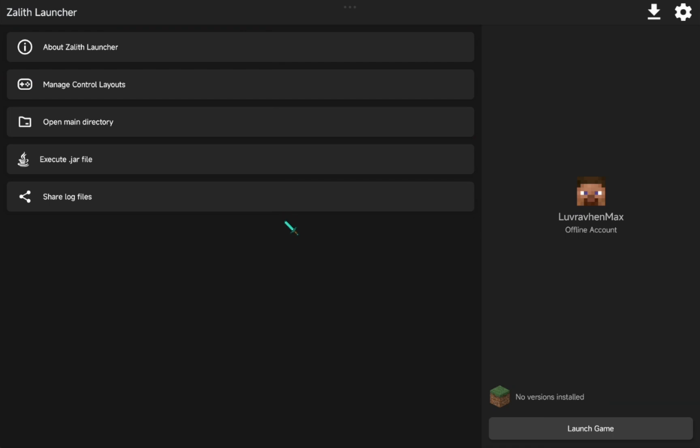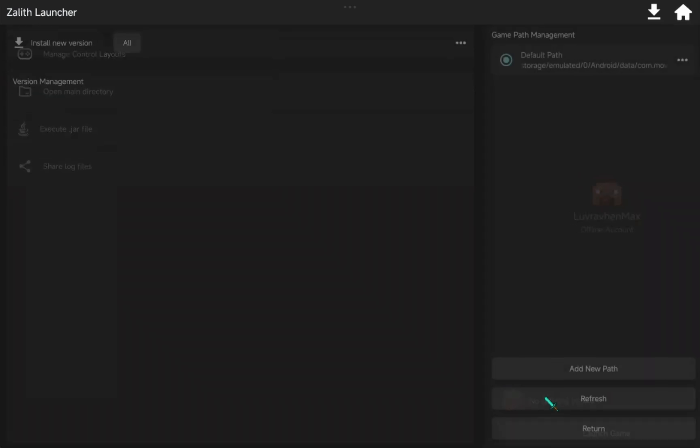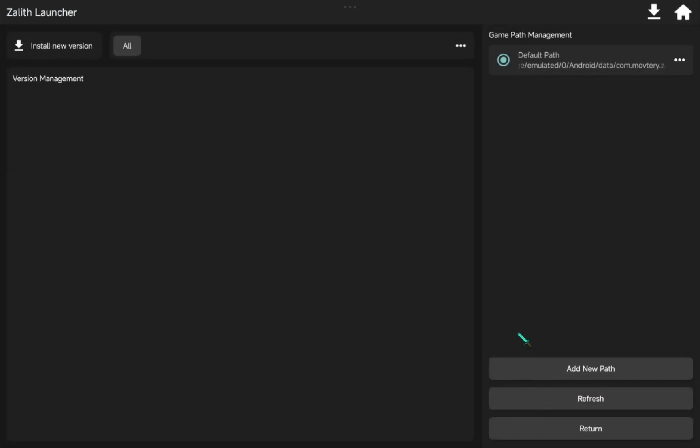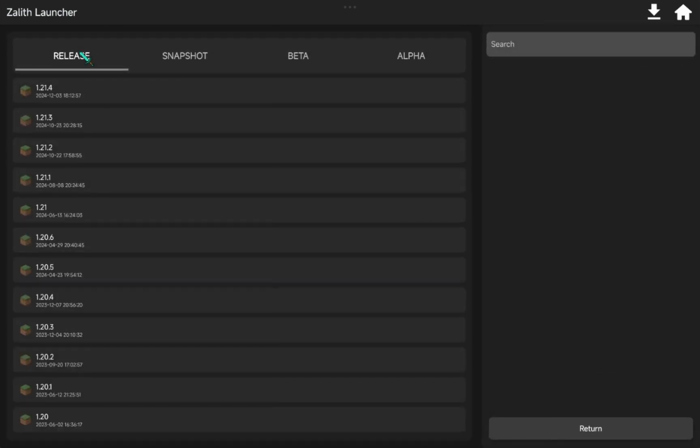Next we need to do is to download Minecraft version. Just click Install New Version and select the version you want to install. This time we're going to try the latest version.